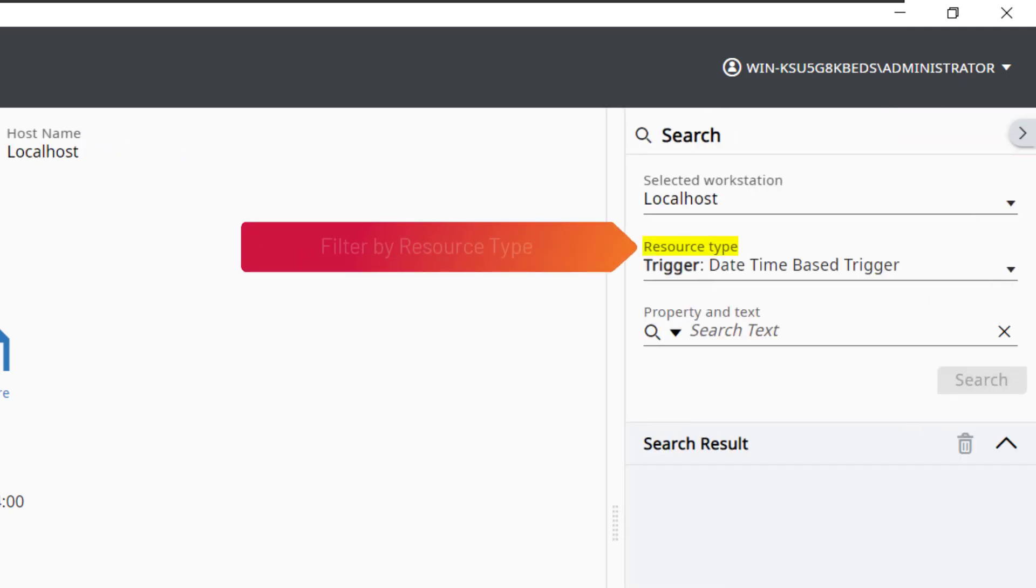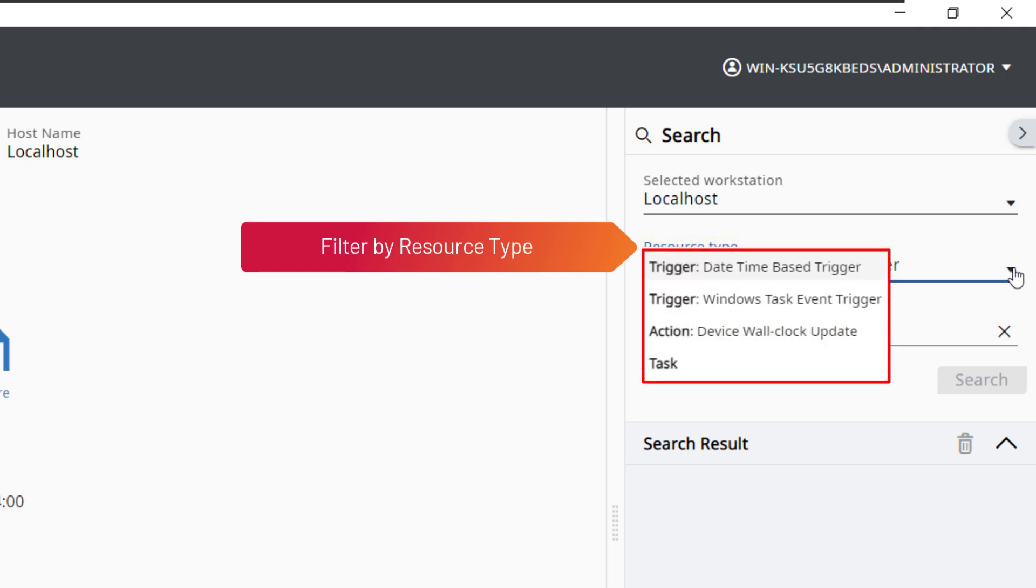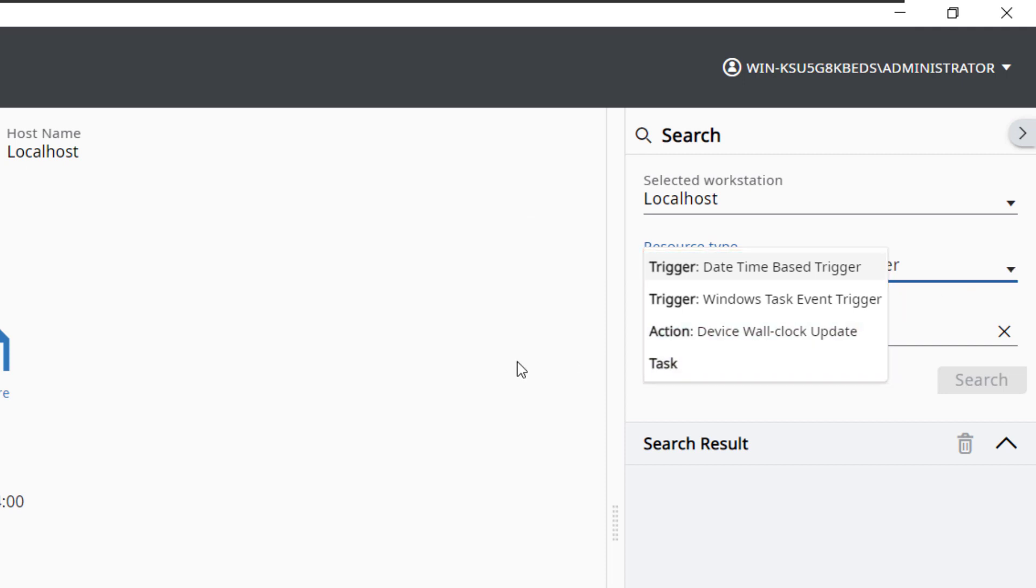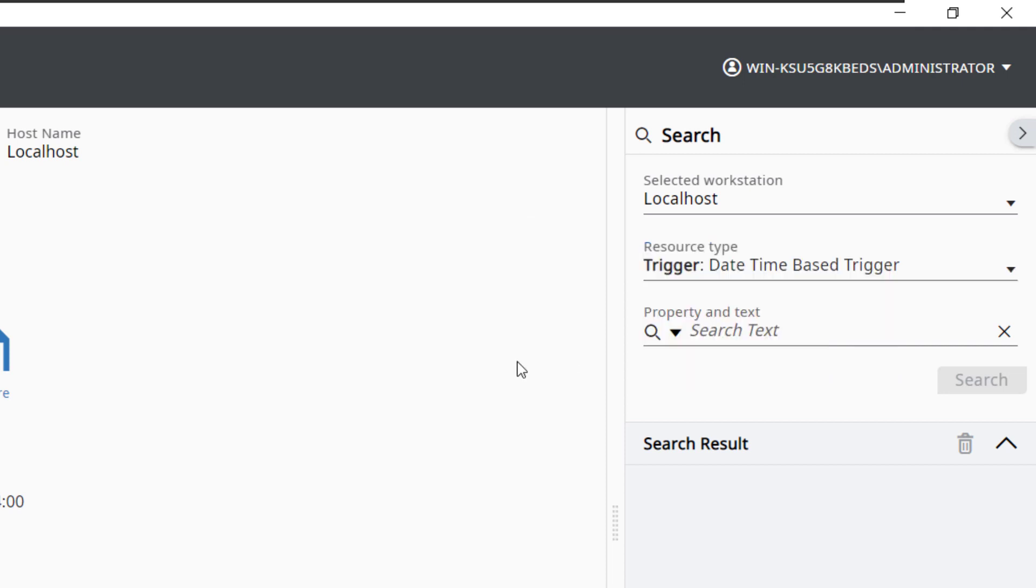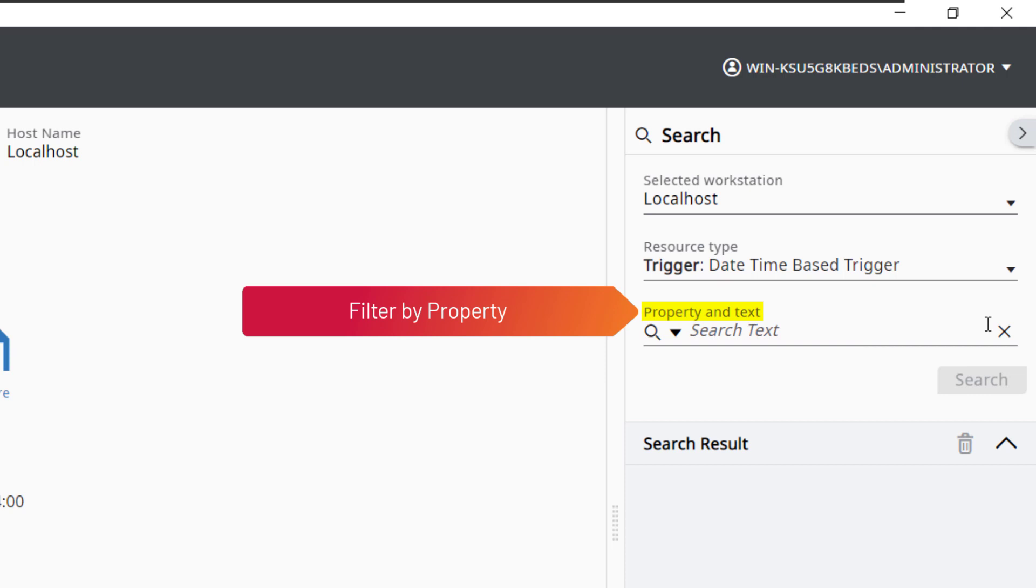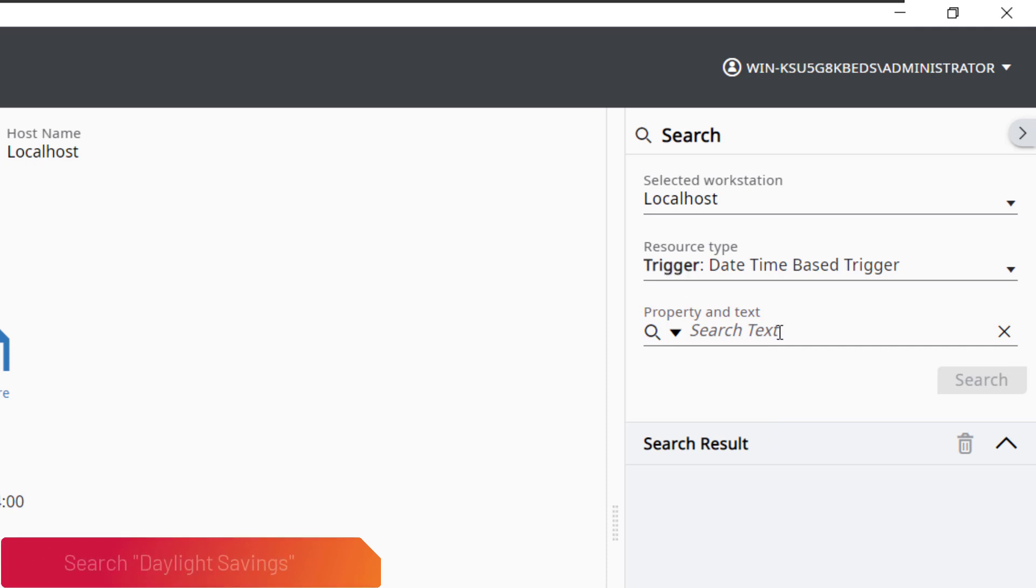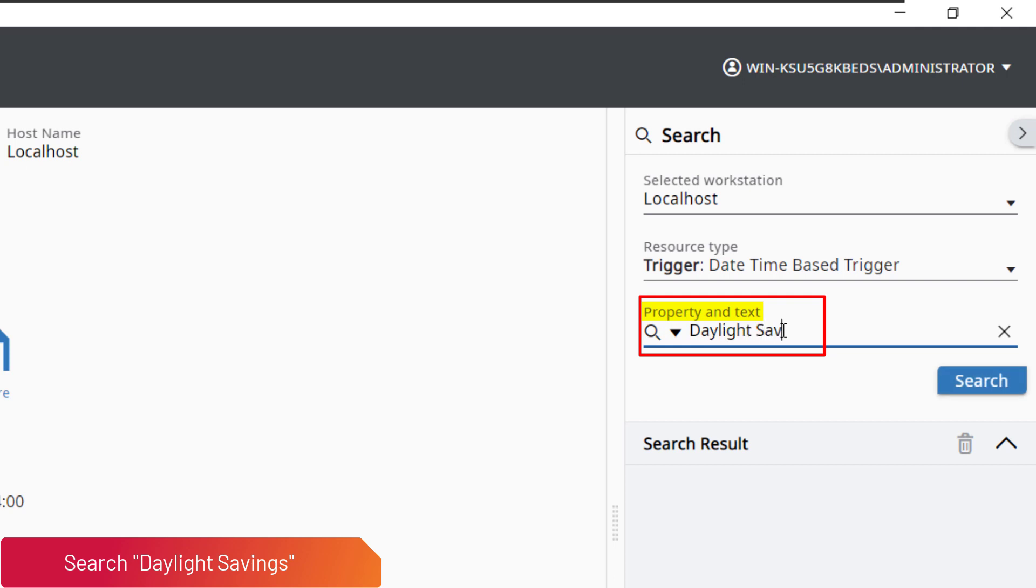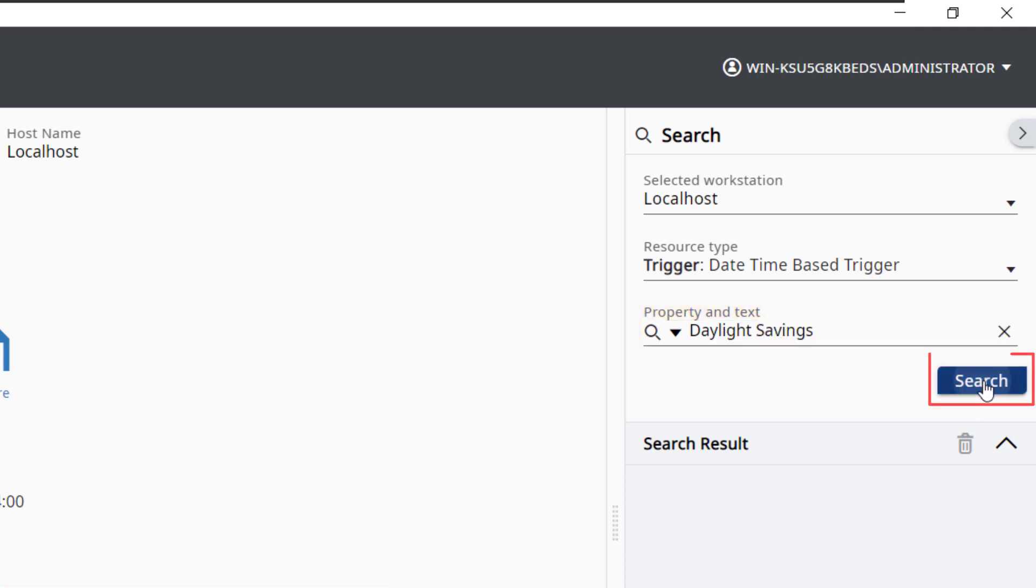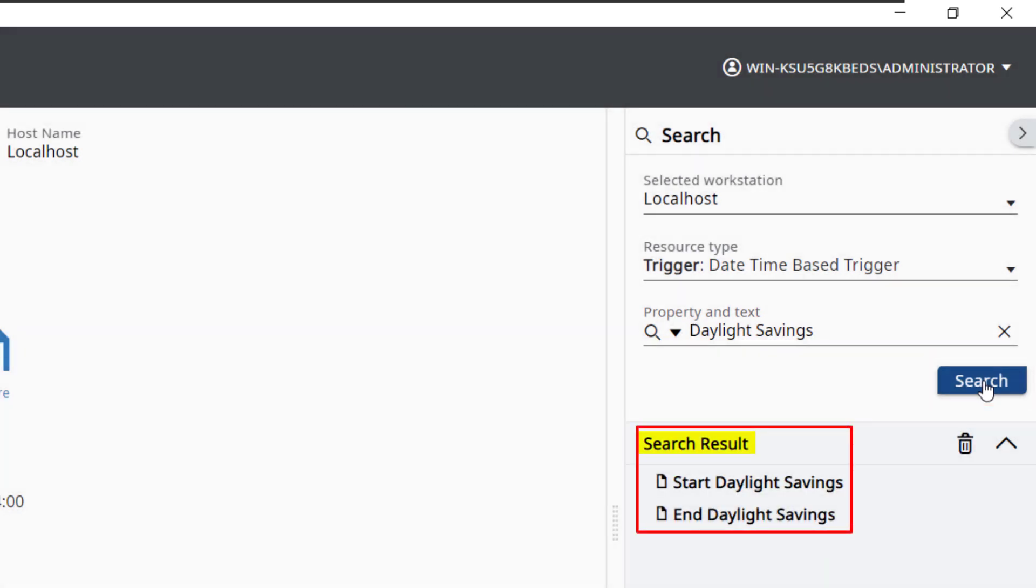You can define the search parameters by resource types such as Trigger, Action, or Task. You can also specify the property of the selected resource type to search for keyword or phrase. Enter Daylight Savings for search text under Property and Text. Select Search. Click on the search result to go directly to where the word or phrase is used in the project.